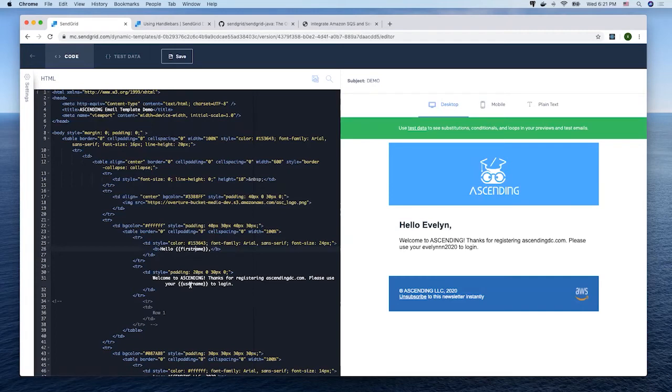For more detail, such as conditional blockers and iterations, you can refer to the SendGrid handlebars documentation.